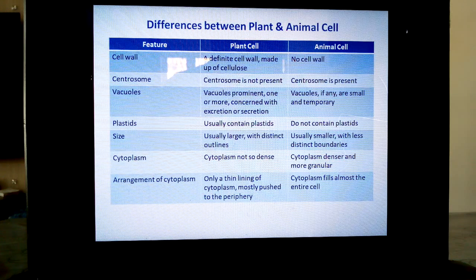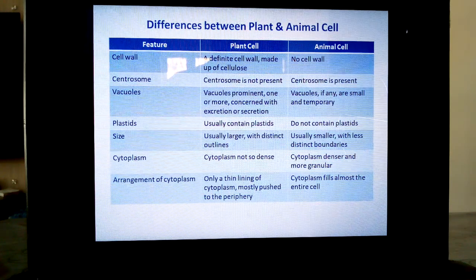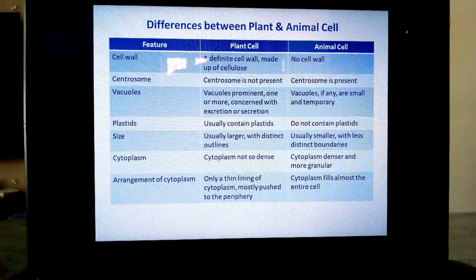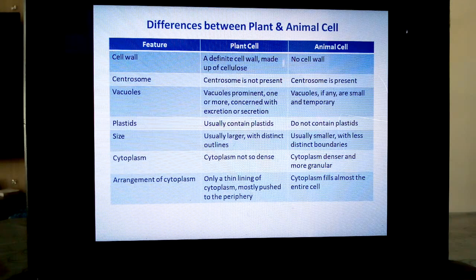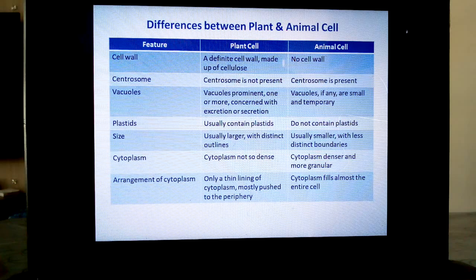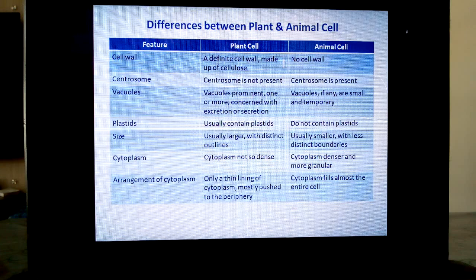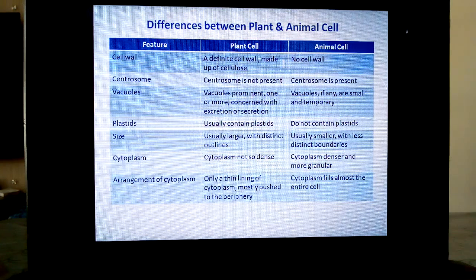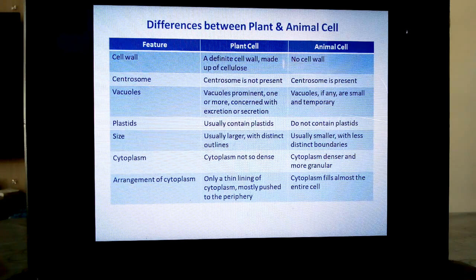In arrangement of cytoplasm: in plant cells, only a thin lining of cytoplasm is present, mostly pushed to the periphery — because most of the space is occupied by the vacuole, and the central position is occupied by the vacuole. Whereas in animal cells, the central position is occupied by the nucleus, and cytoplasm fills almost the entire cell.